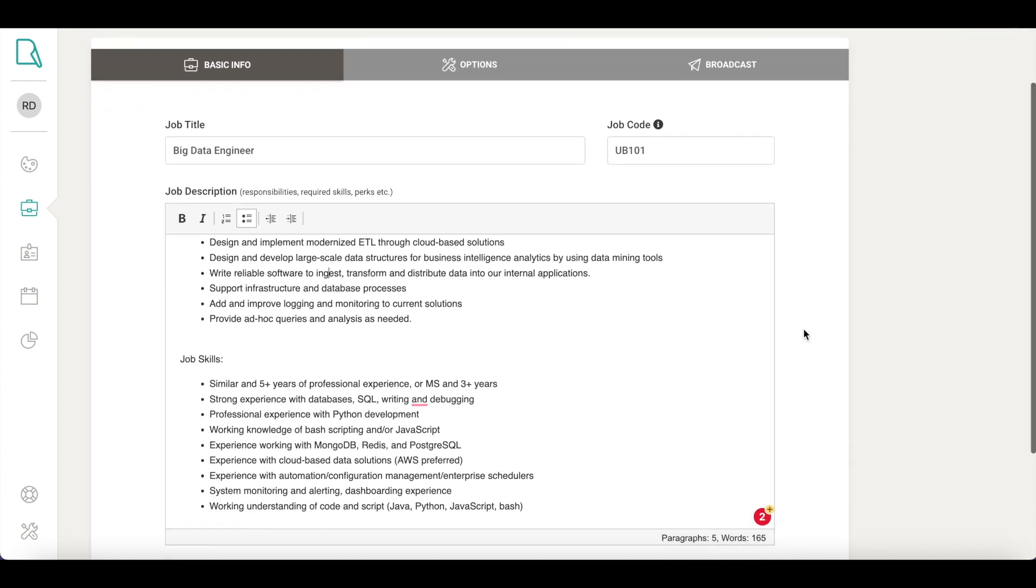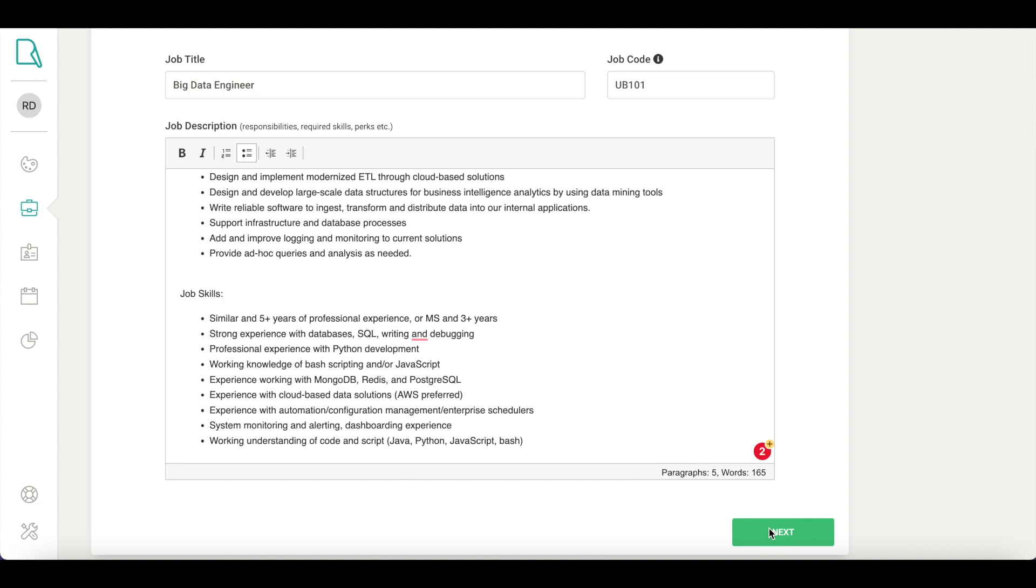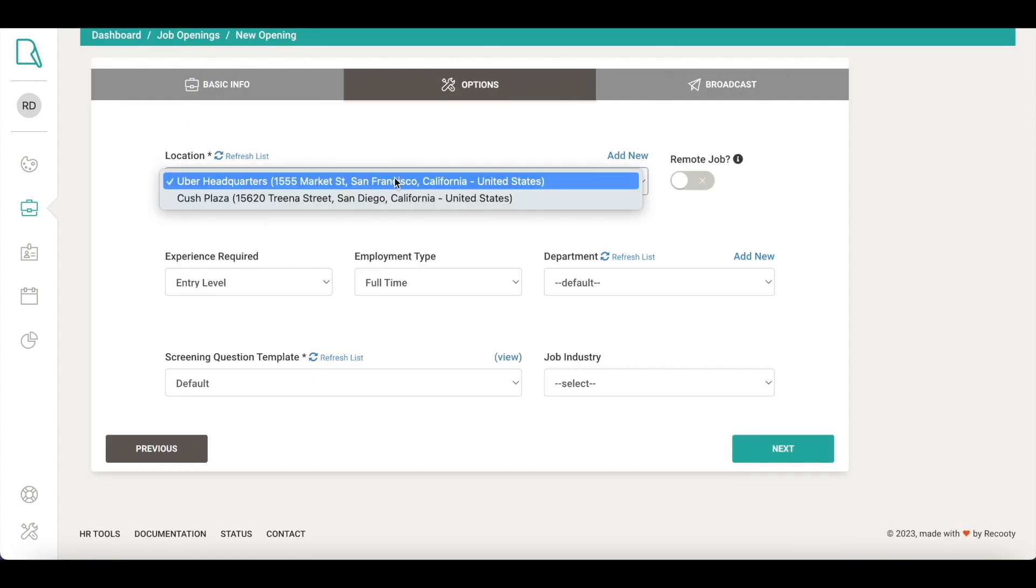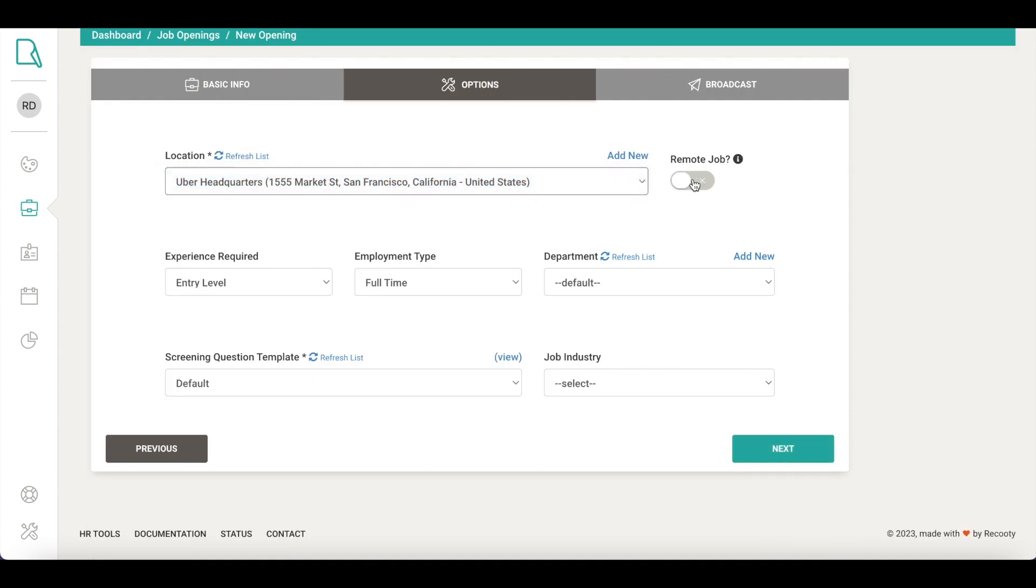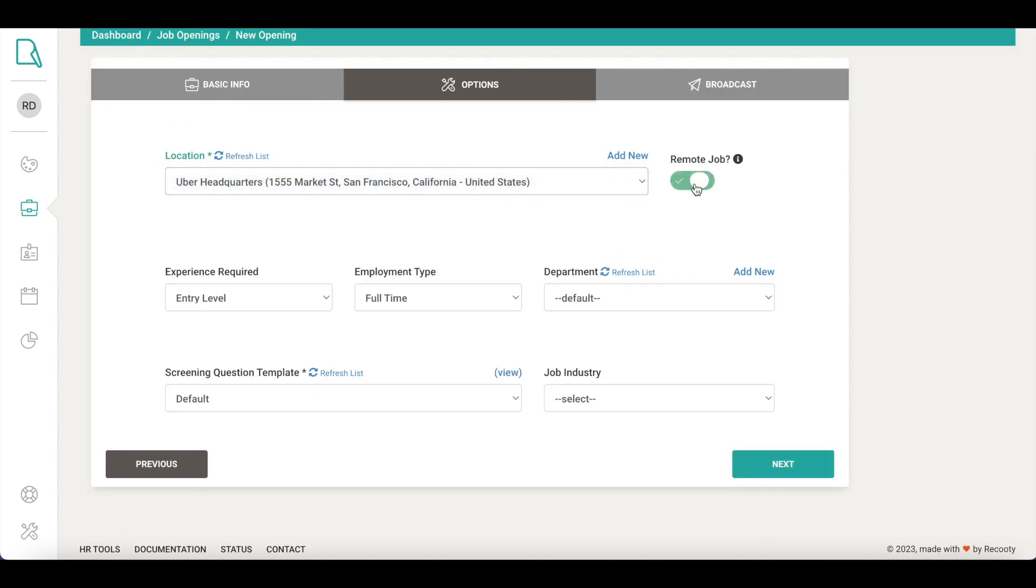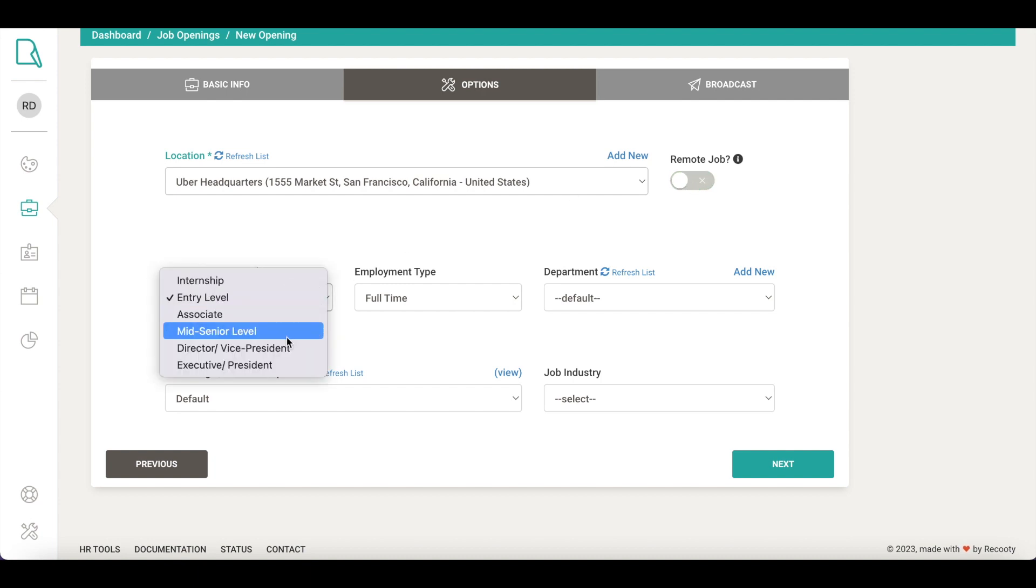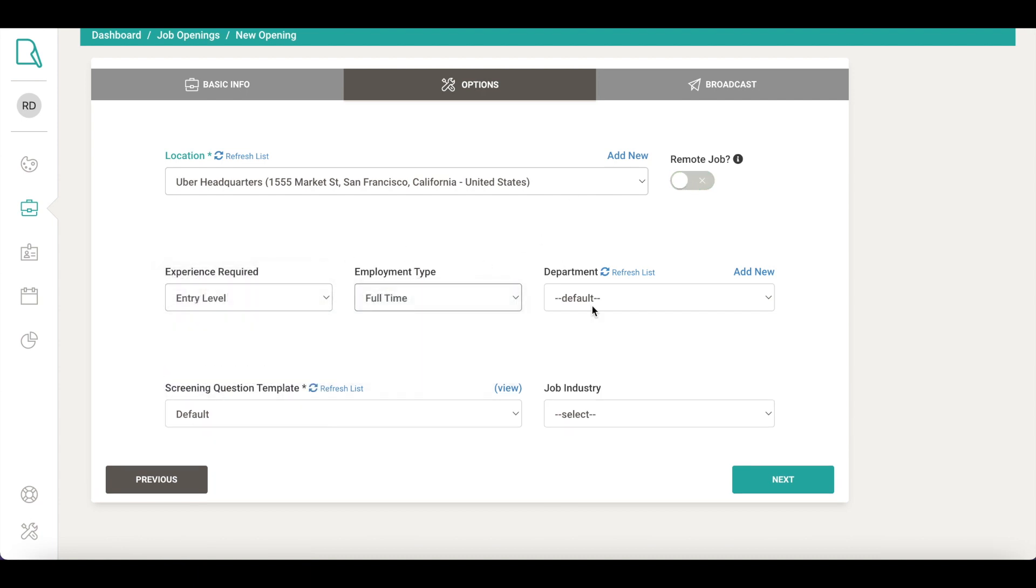Click on Next and choose the location you'd like to hire for. Or in the case of posting a remote job, you can specify it here. Select the experience required, employment type, department and job industry.